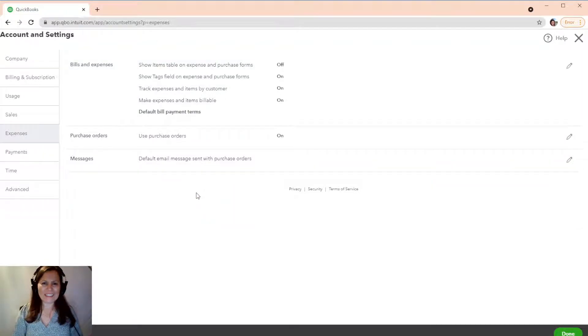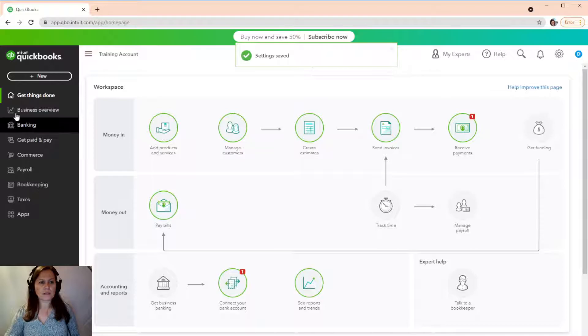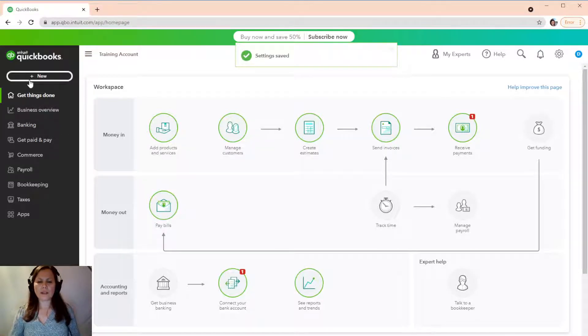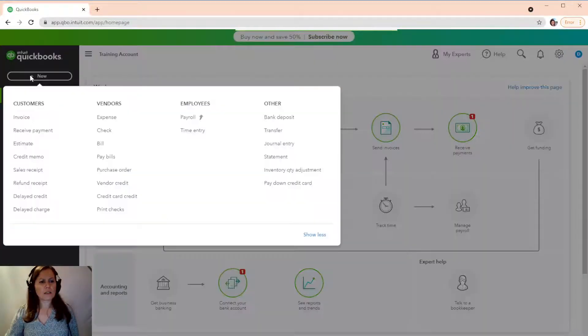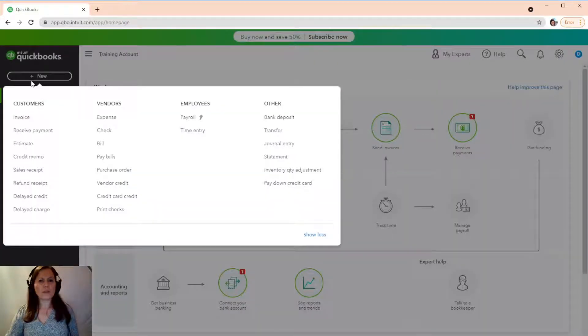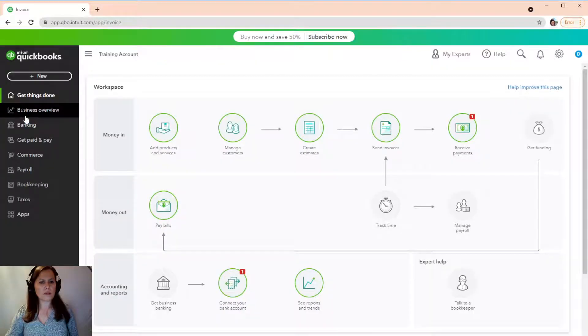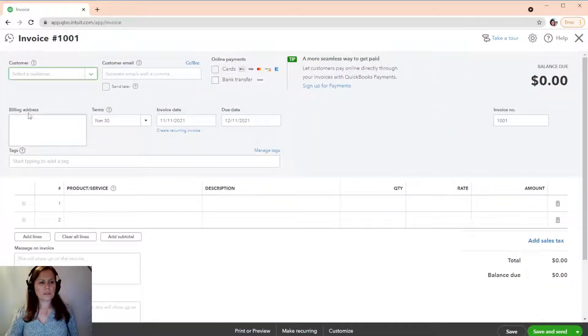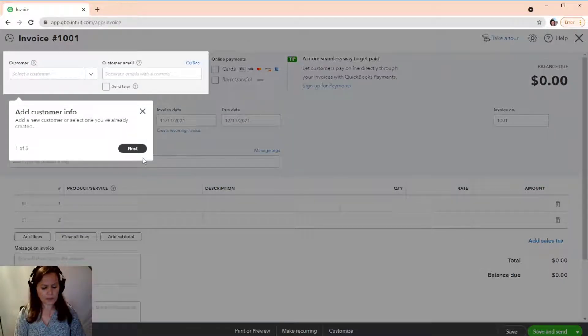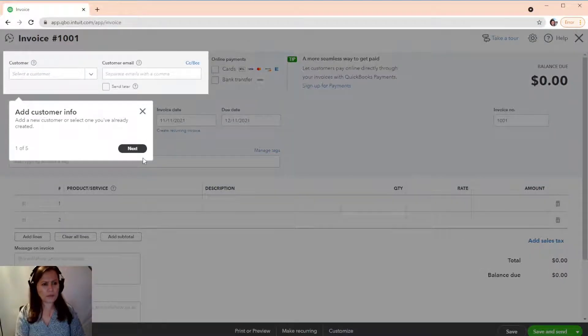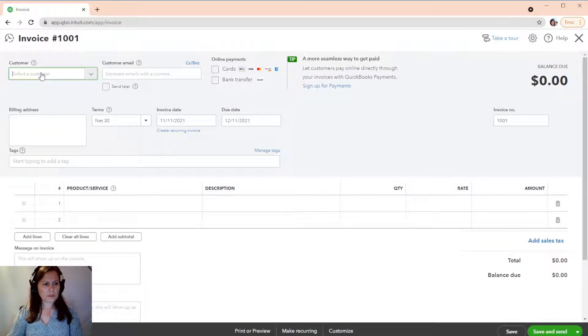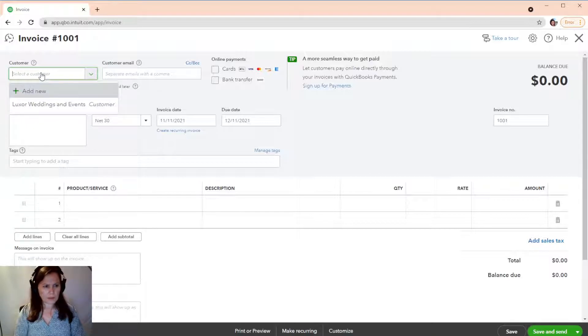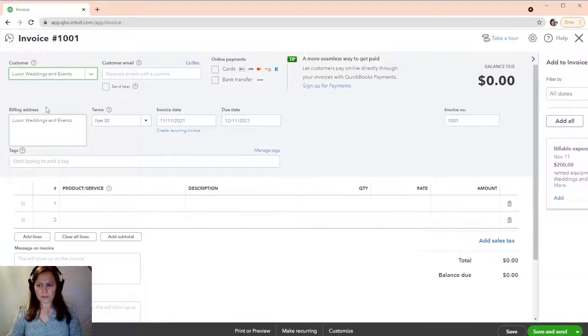We're going to go back to that same invoice. We're going to create it again. We didn't finish. Okay. And then we're going to see what happens then. So, we're going to invoice. Customer is Luxury. Luxor. There it is. Okay.